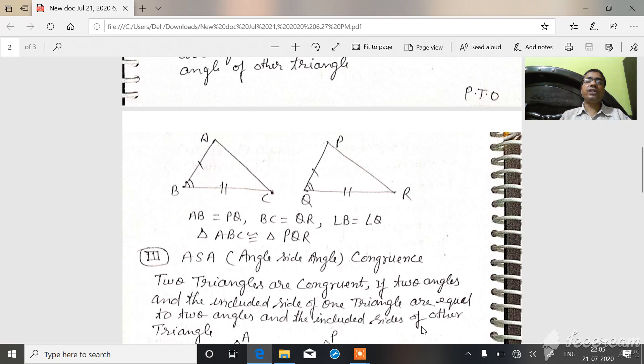In triangle ABC and triangle PQR: AB is equal to PQ.